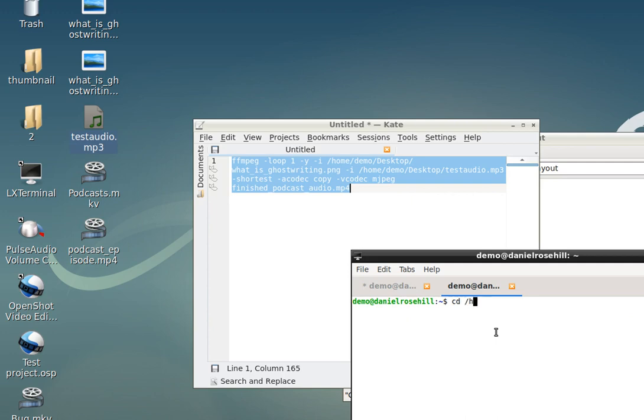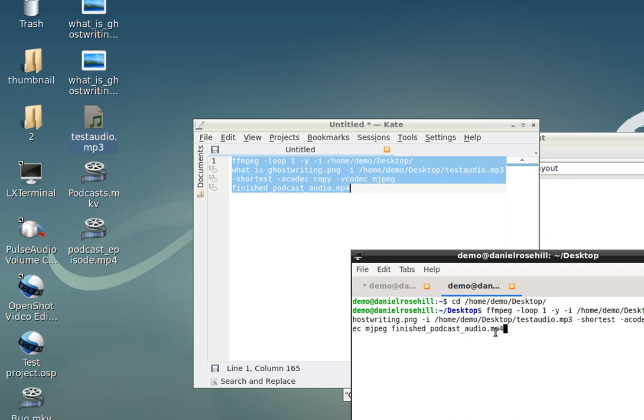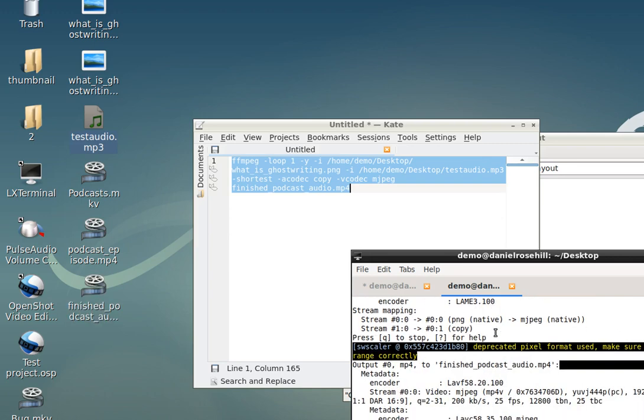I haven't given it an absolute path, so I'm just going to go to the desktop where I'm going to run this, and it should give me the file on the desktop. So we're looking for finishedpodcast underscore audio.mp4. Moment of truth.